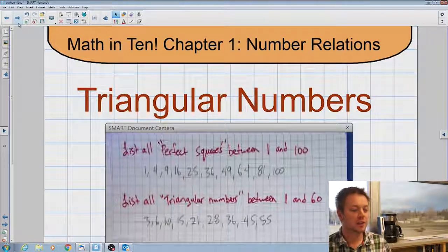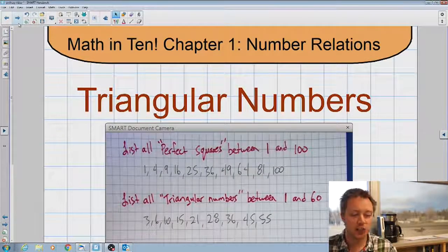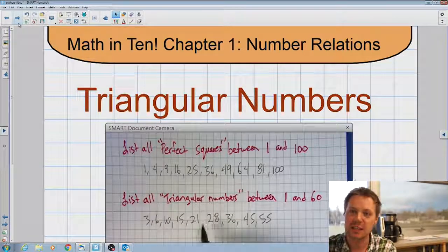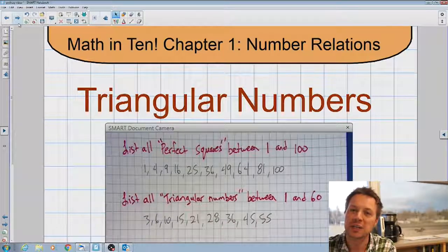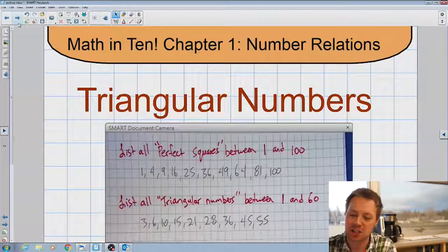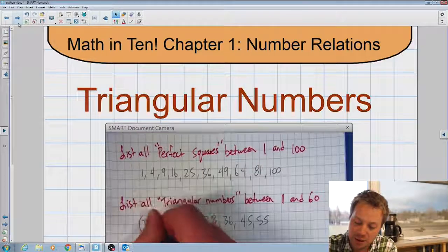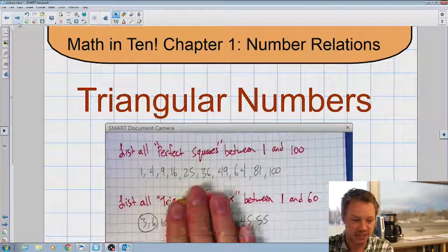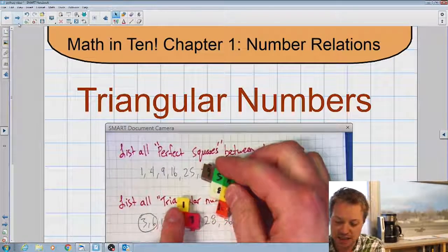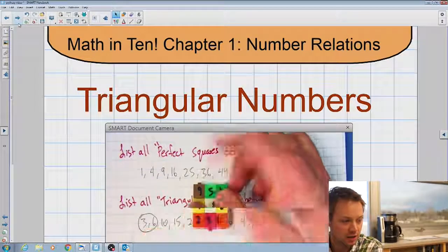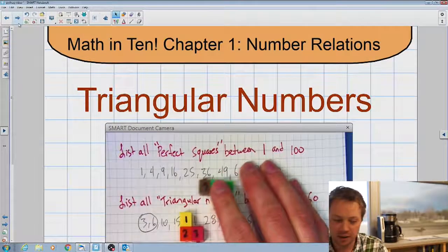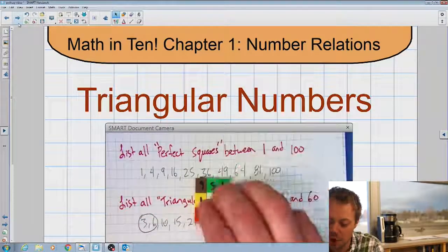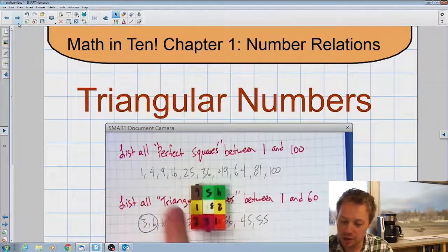Those are all the triangular numbers. What I want to prove is that if I take any two triangular numbers that are beside each other in the list, I can always combine them to make a square number. For example, if we use three and six — I can take those two numbers and if I flip the six around, you see they actually fit together and form a square. The triangular number three combined with the triangular number six makes the perfect square nine.